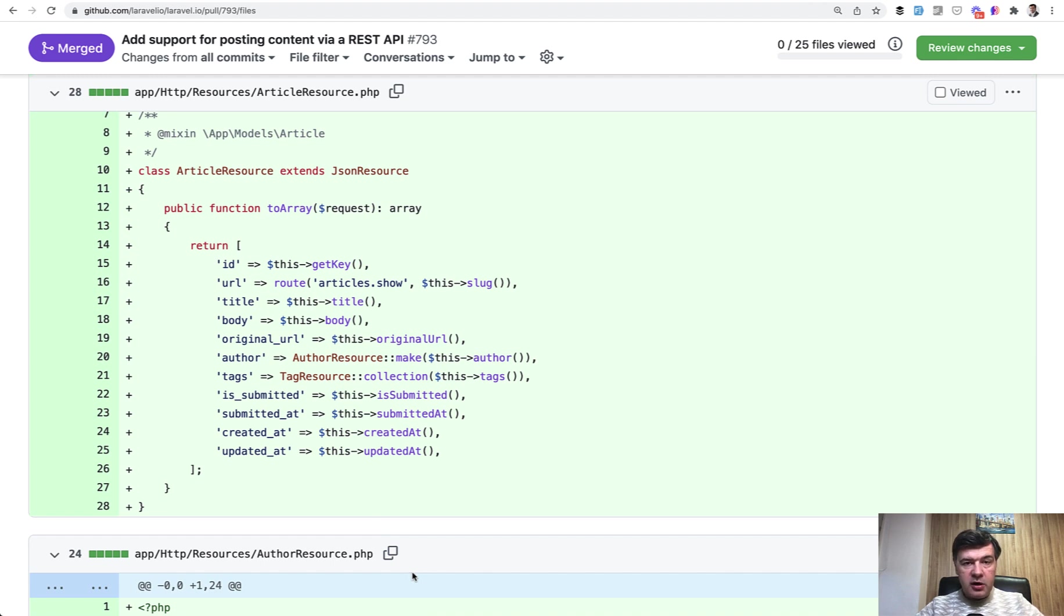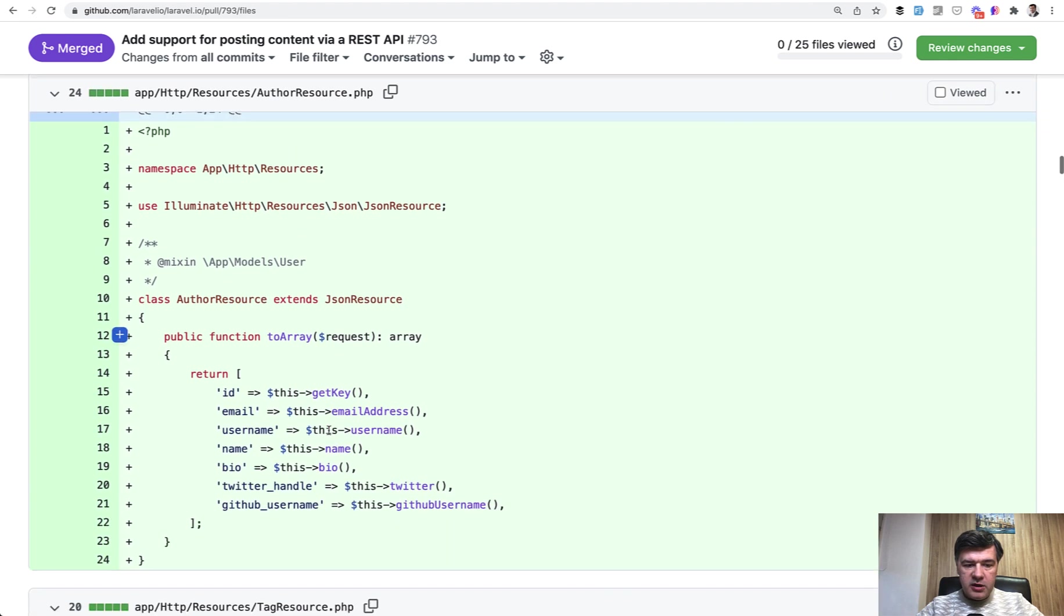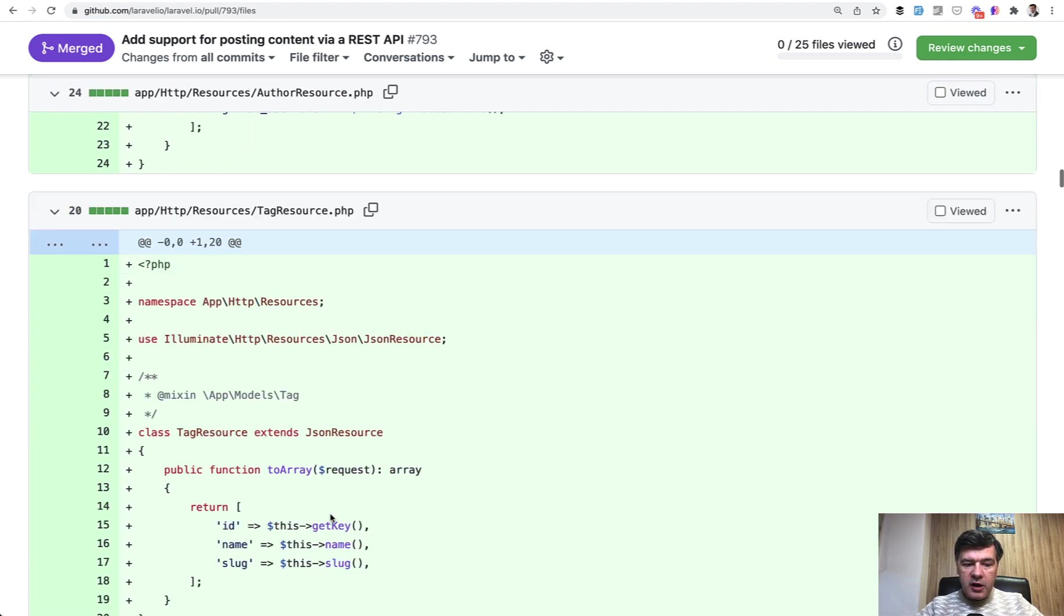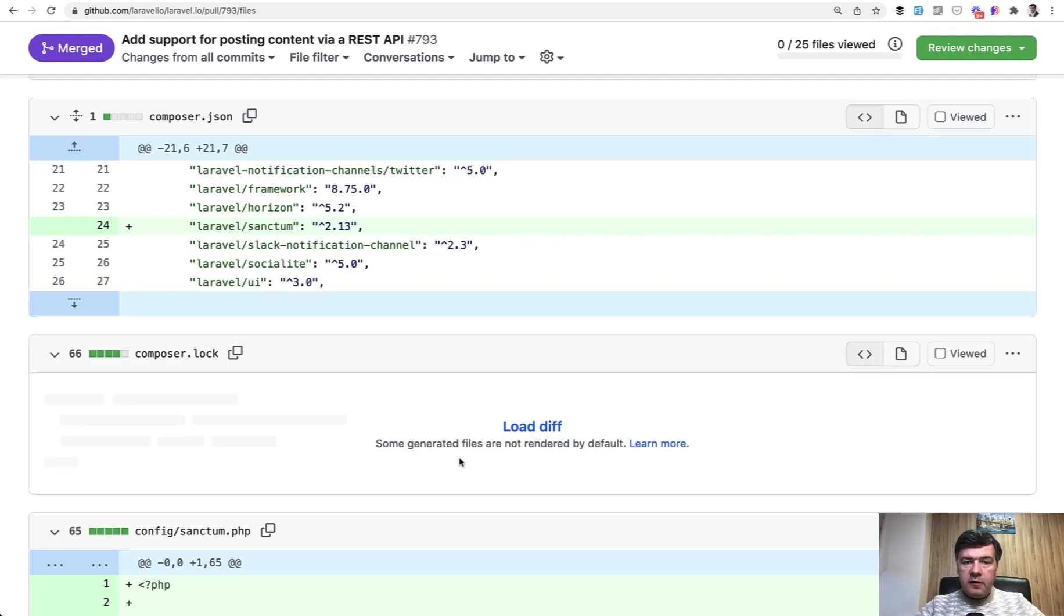Also, there are additional relationship resources like author resource and tag resource. So author resource, information about the author and tag resource, name and slug of the tag.